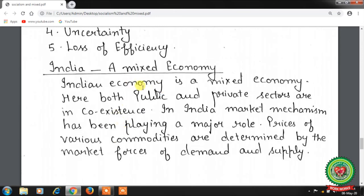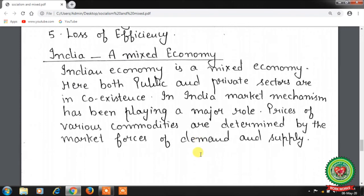India as a mixed economy — the Indian economy is a mixed economy where both public and private sectors coexist. Market mechanism plays a major role, with prices of commodities determined by market forces of demand and supply. The government also controls and regulates sectors through industrial, monetary, and fiscal policies. Adoption of economic planning in 1951 is considered one of the important characteristics. Economic planning in India is mainly guided by objectives of attaining higher growth, employment generation, and poverty alleviation.